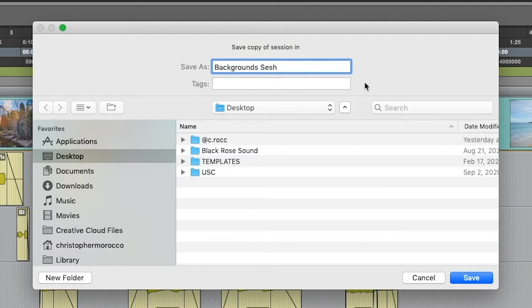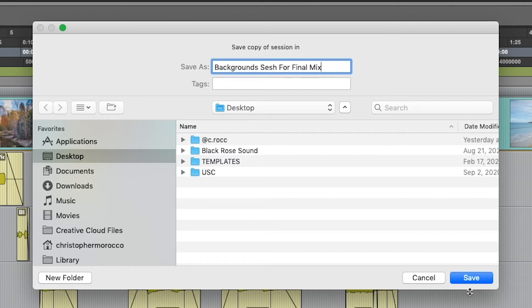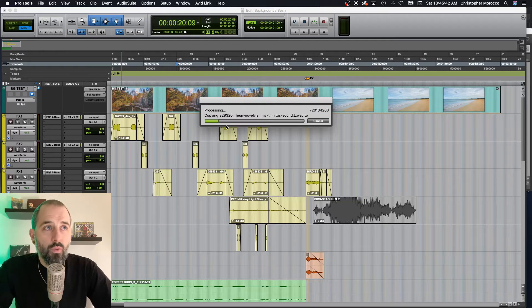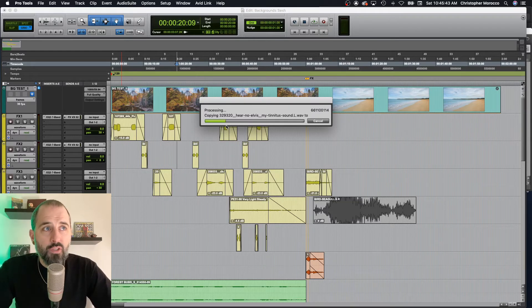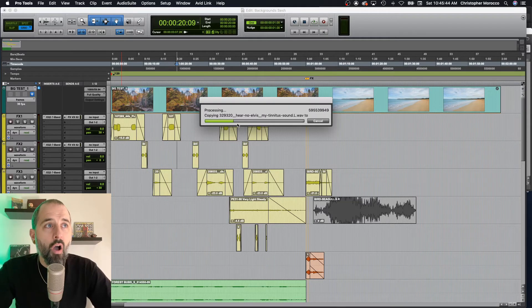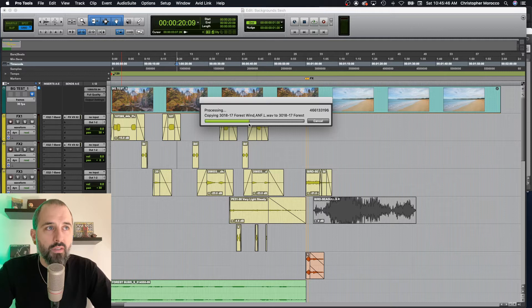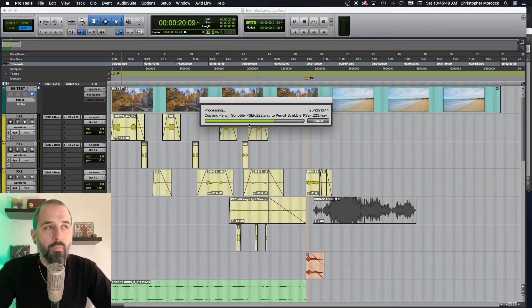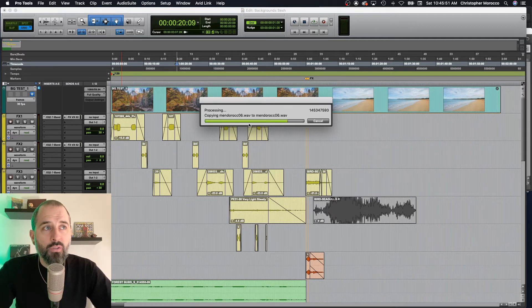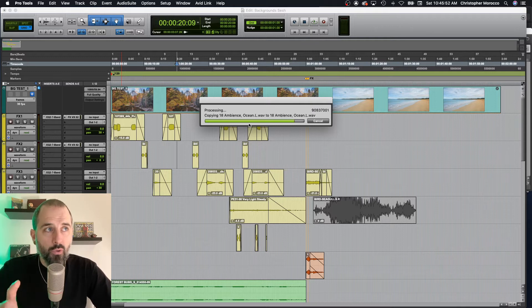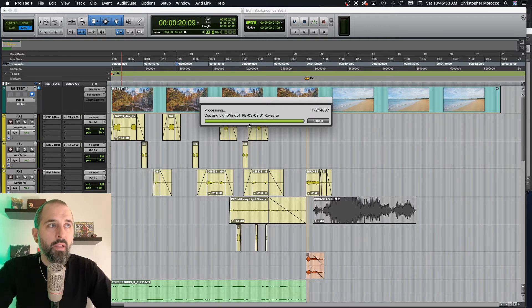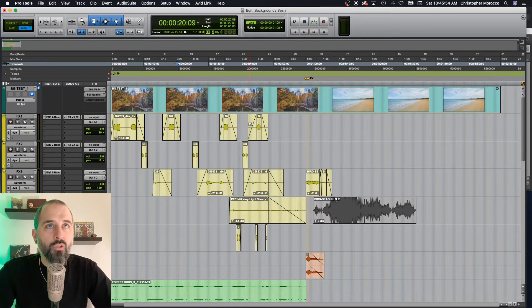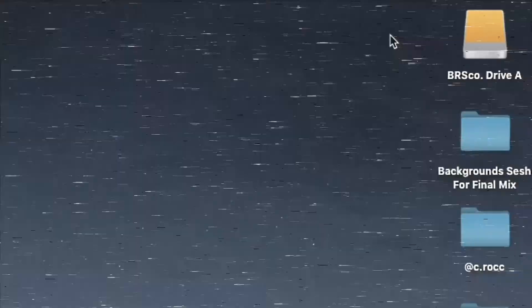Let's say I'm ready for this to go to the mixing stage. So I'll say for final mix, something like that. OK, I'm just going to save it to the desktop. What it's doing right now is processing all of the files that I used in this session. It's gathering them all up and making sure that they're going to go into one new central place. I'll show you what I mean.